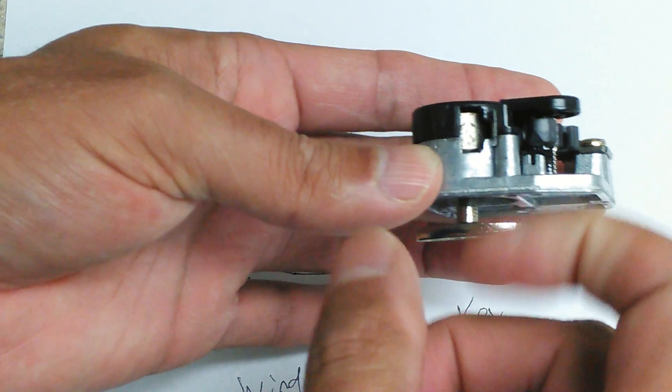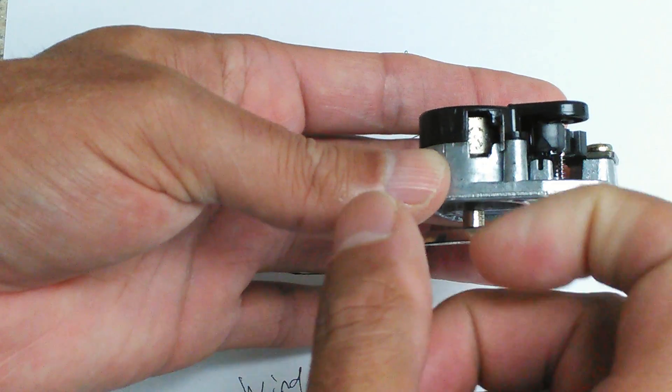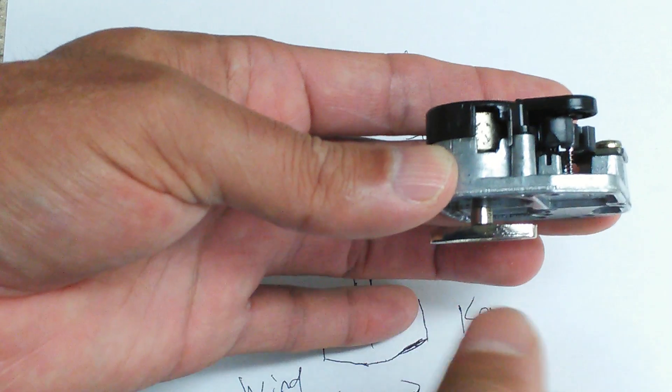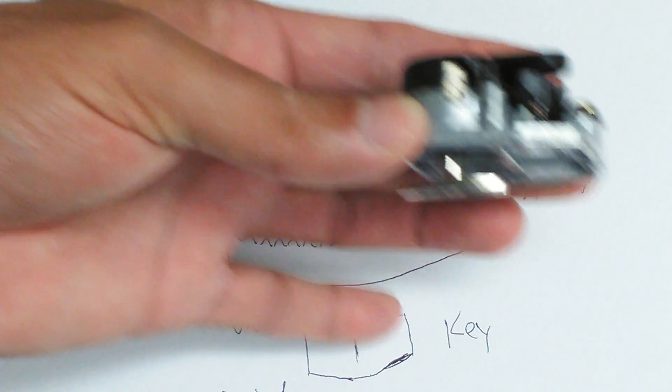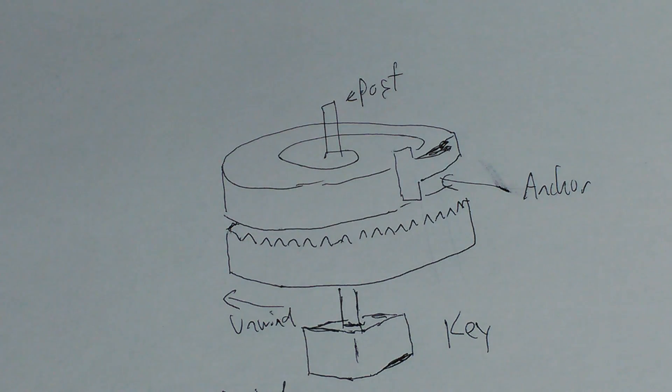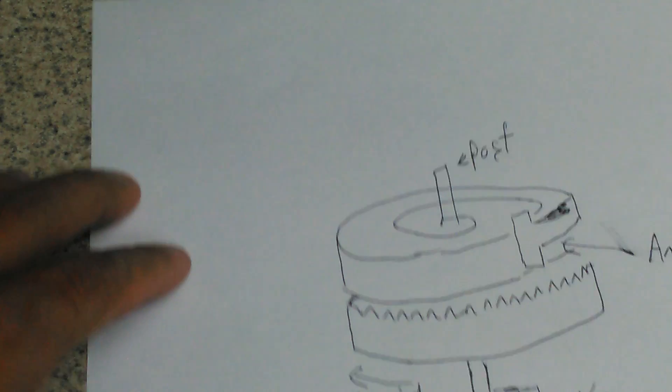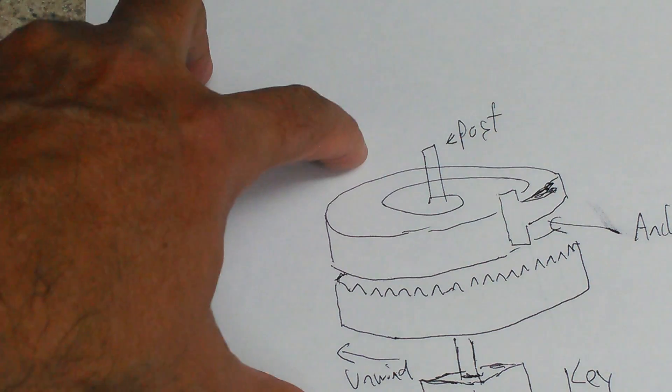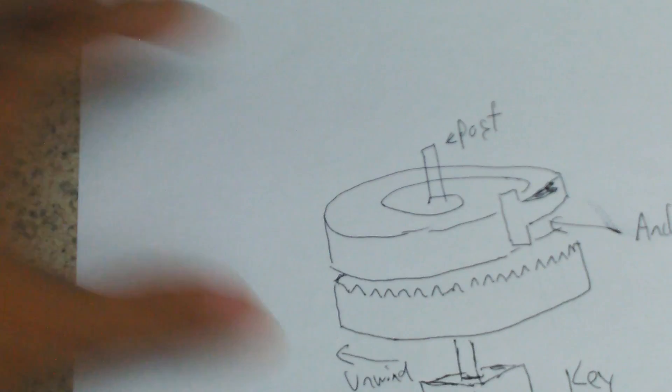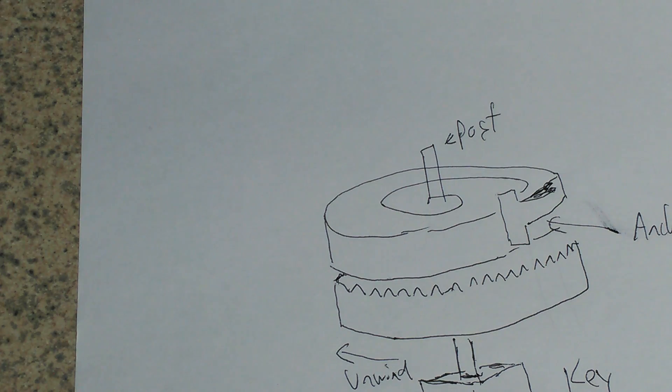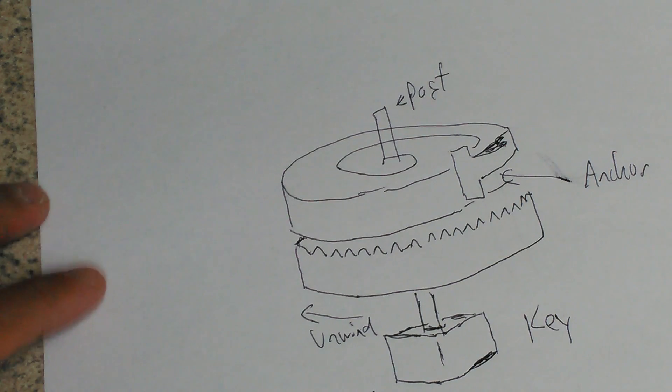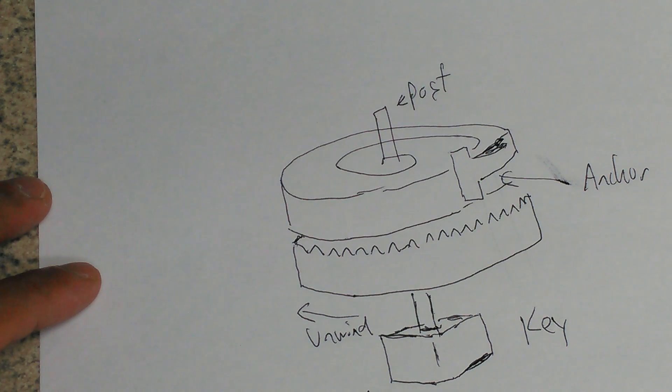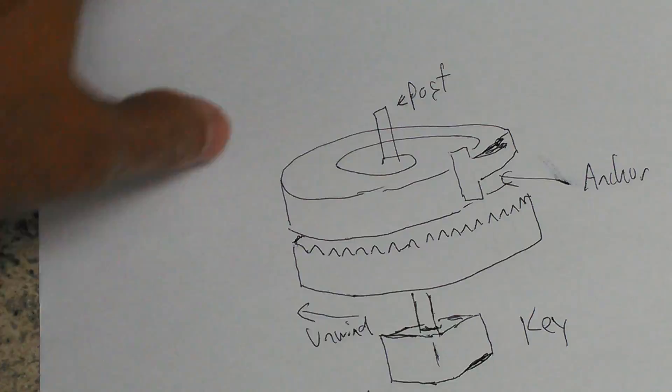So you wind this guy up here, it clicks. There's a little clicker that catches each key as it goes, and then it winds in the opposite direction. This is the way the mechanism works in there. Since you can't see it inside the actual music box, I wanted to show you a diagram of how that actually works.